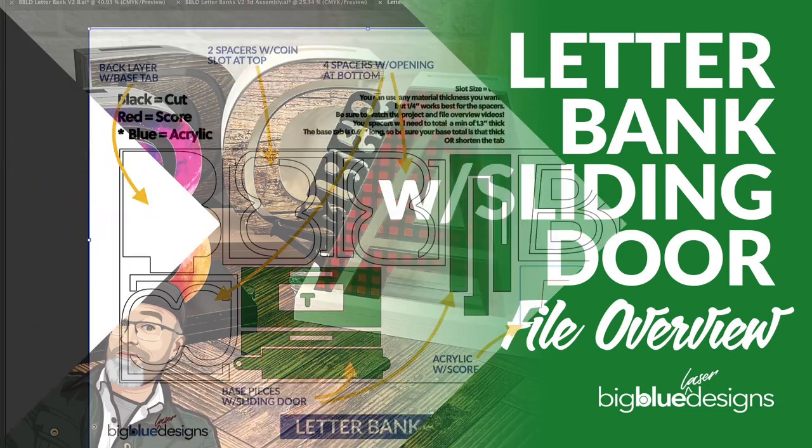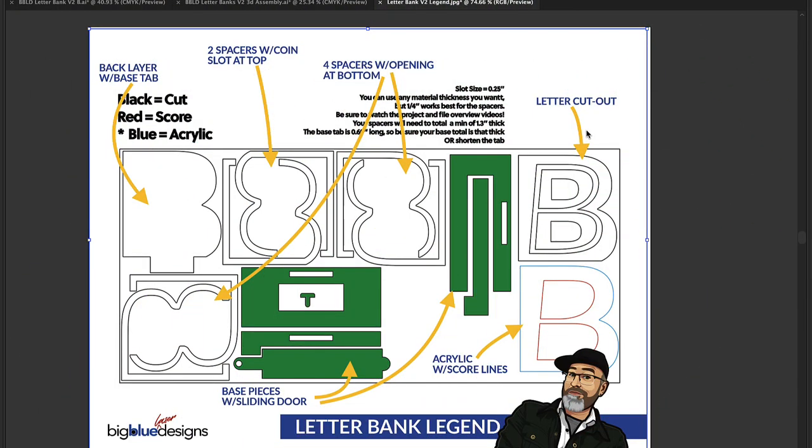Hey, what's up everybody, this is Mark, and today I'm going to walk you through the files for this new set of letter banks. I'm going to start by talking through this document I have included in your download folder.